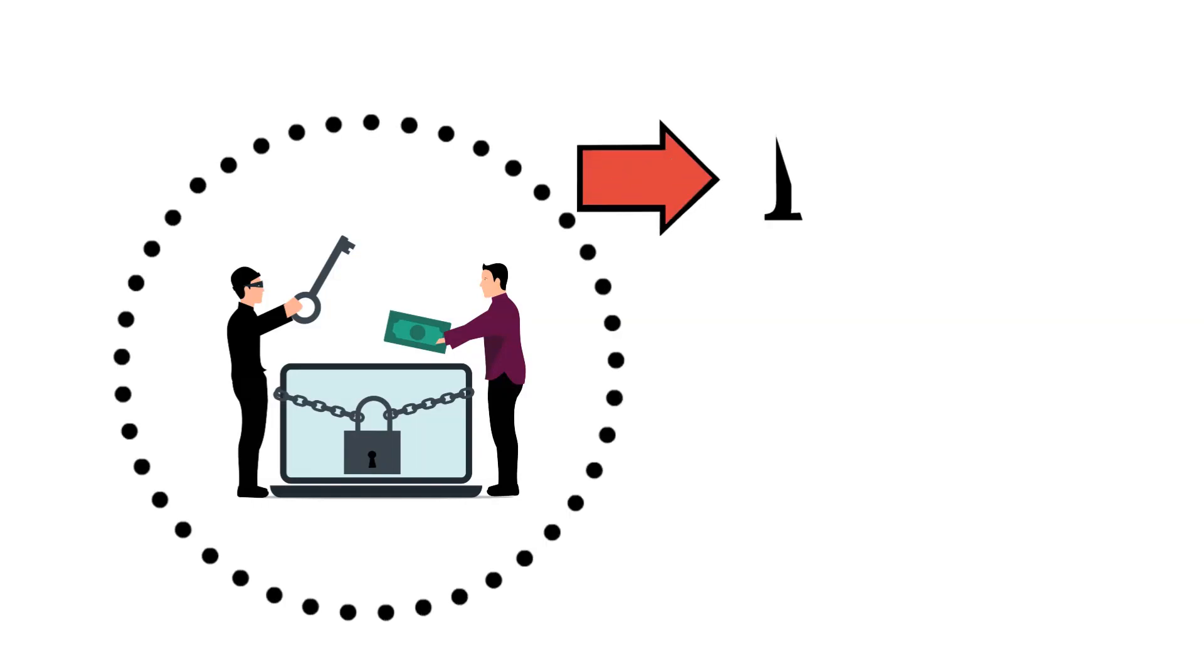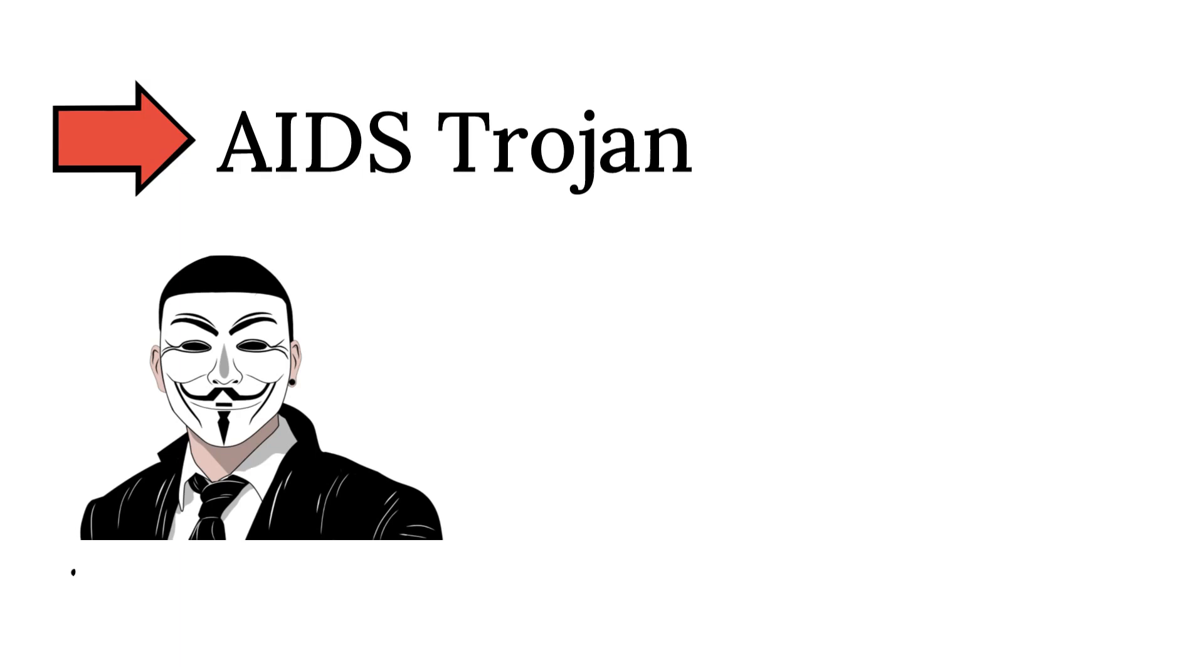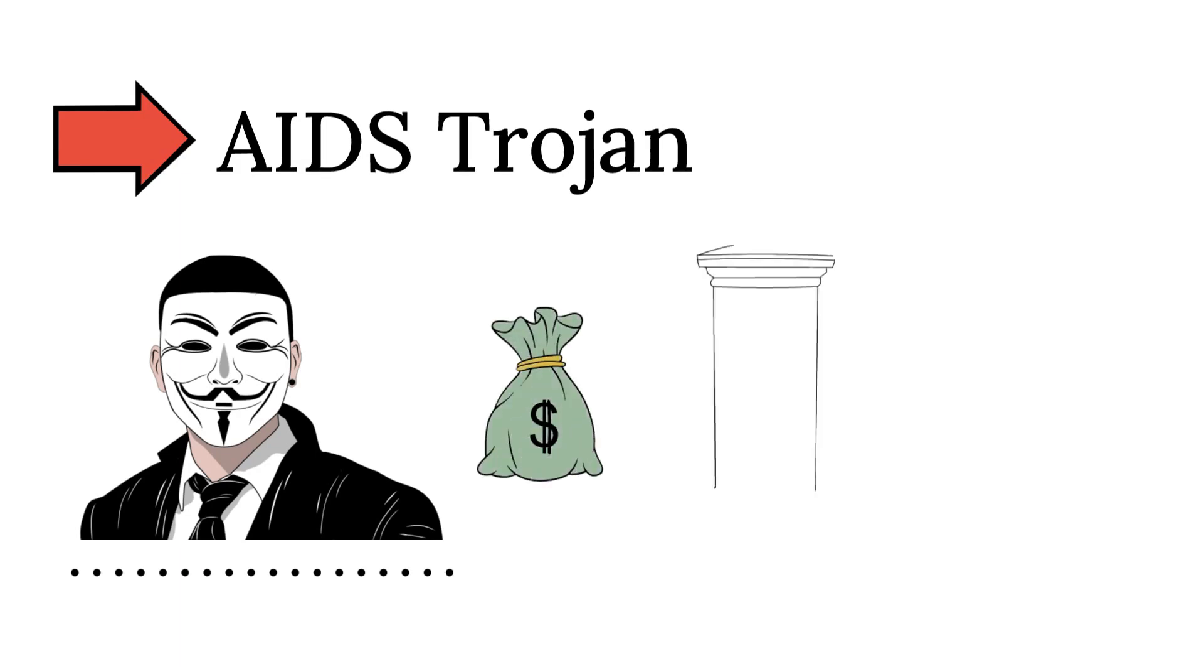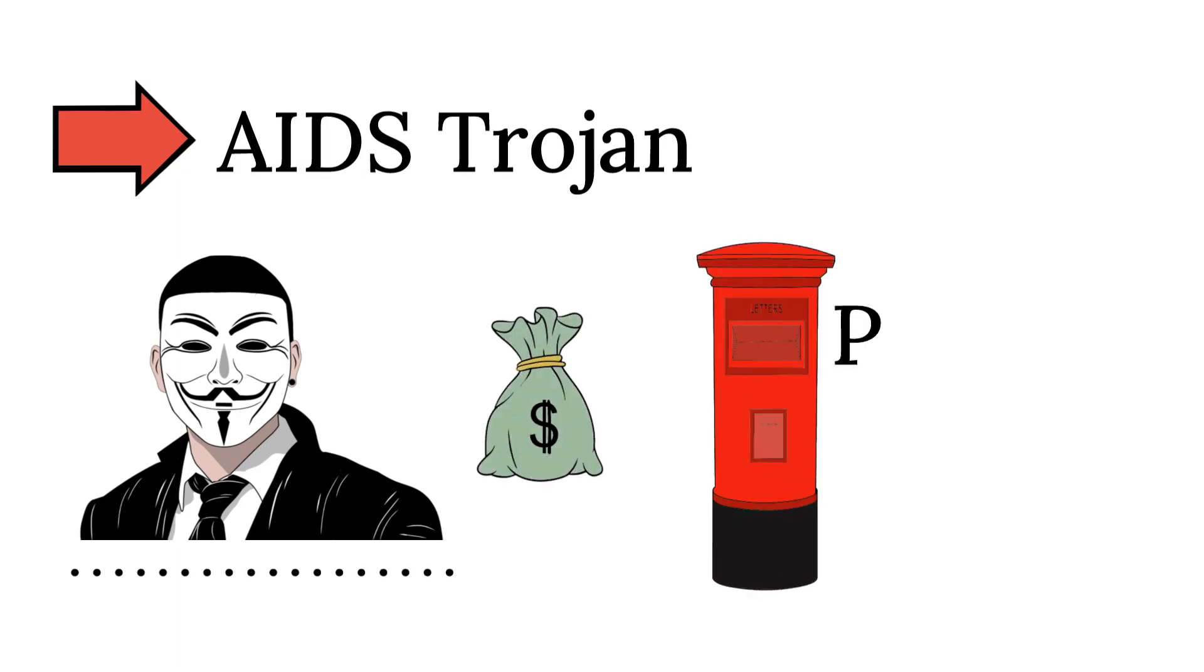The first ever recorded ransomware attack dates back to 1989. It was called the AIDS Trojan, and cybercriminals demanded users send money to a post office box in Panama.